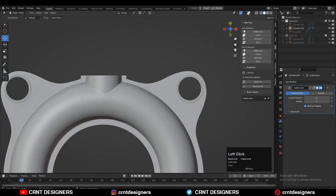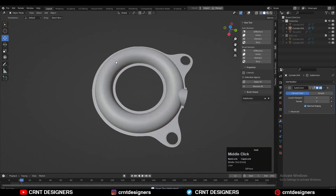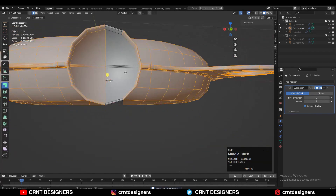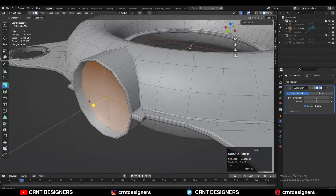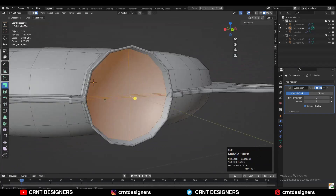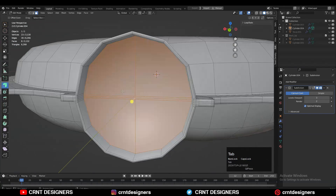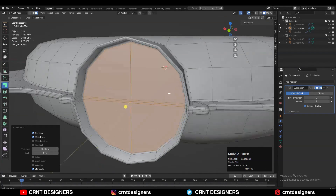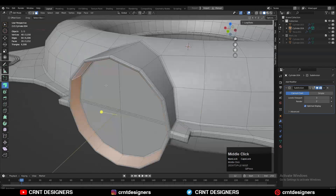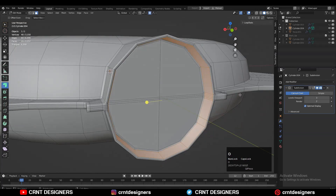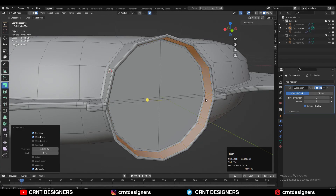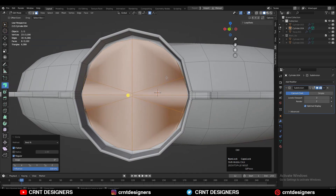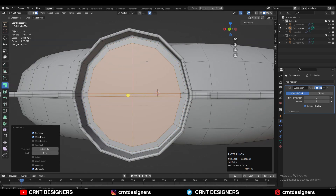Here we can play with the form a little bit and try to find a solution. We can keep it as it is, we can use the Loop Tool and Circle option, or we can dissolve a few edges.